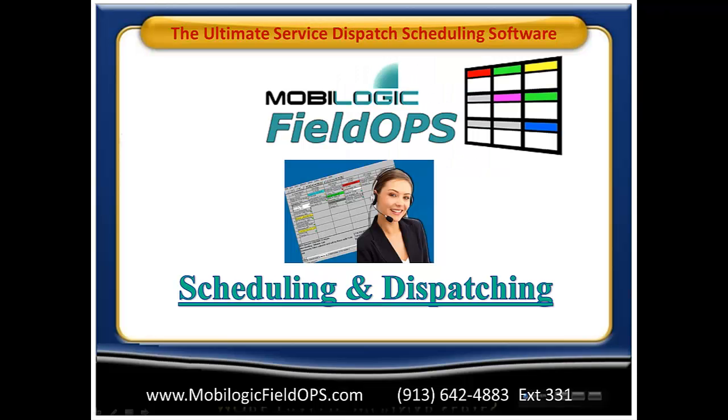This concludes our overview of the scheduling and dispatching features of the MobileLogic FieldOps D-Board. If you'd like a personal demonstration to see all of the features that are available within the MobileLogic FieldOps system, please contact us at 913-642-4883 or you can reach out to us online at MobileLogicFieldOps.com.